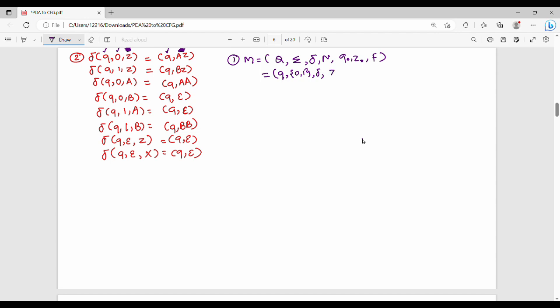The stack alphabet contains z, a, b, x — so these are the stack symbols. Then additionally q0, q0, z0, z0, f1. These form the components of the PDA definition.